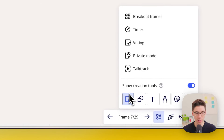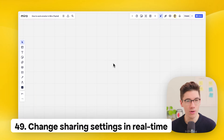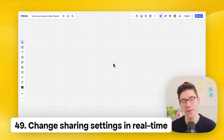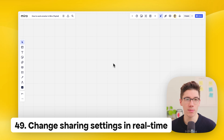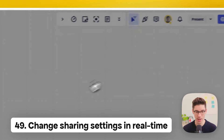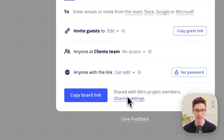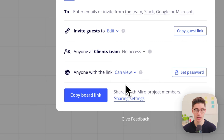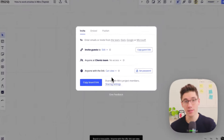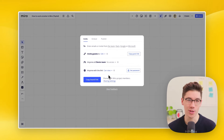During a presentation, for example, enable sticky notes so participants can drop their questions below. You can also update sharing settings in real time — click share in the top right, and switch between 'view' and 'edit' access. It updates on their side in real time, giving you fine control without them accidentally editing your board.